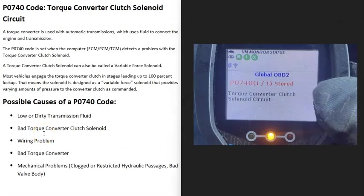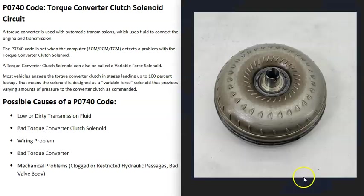Today I'm talking about a P0740 code — what it is and how you go about fixing it. A P0740 code refers to a torque converter clutch solenoid circuit.